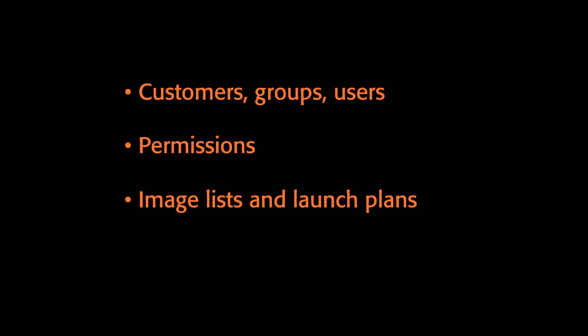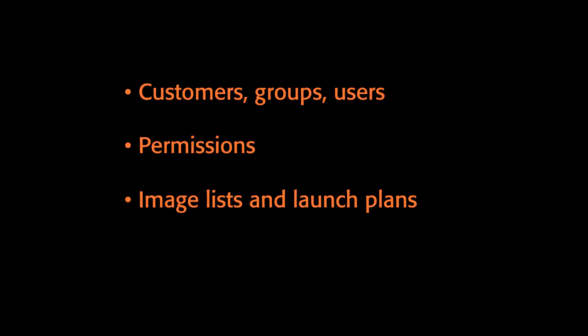In our previous video segments, we focused on creating customers, groups, and users, and setting up permissions on the groups.